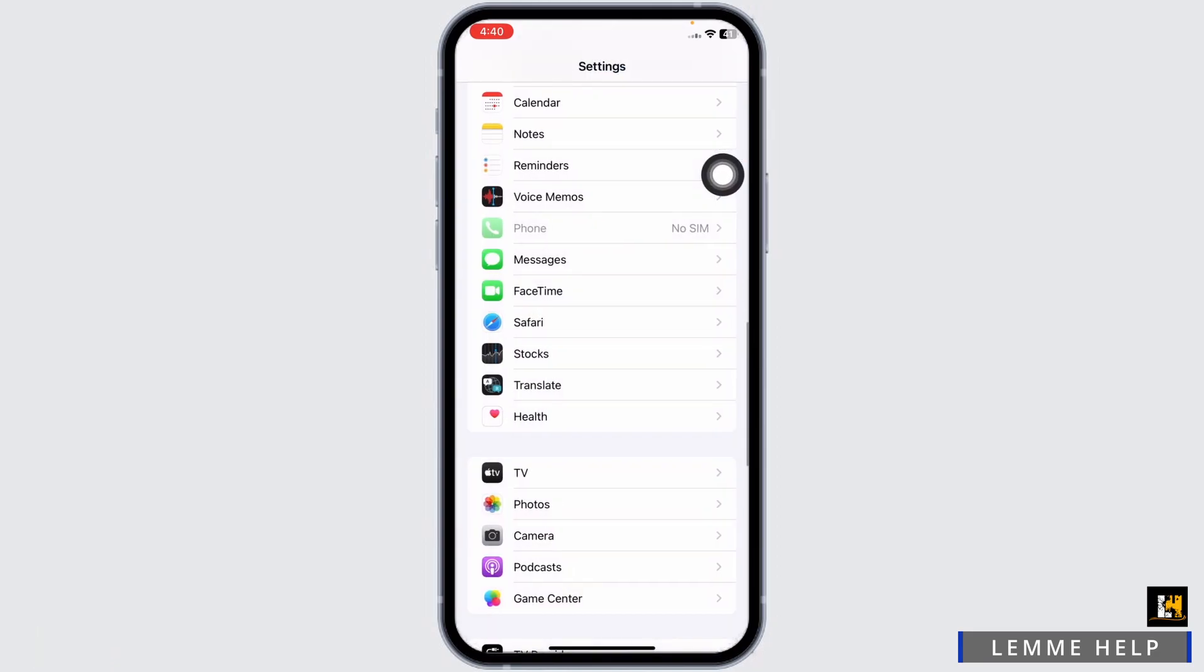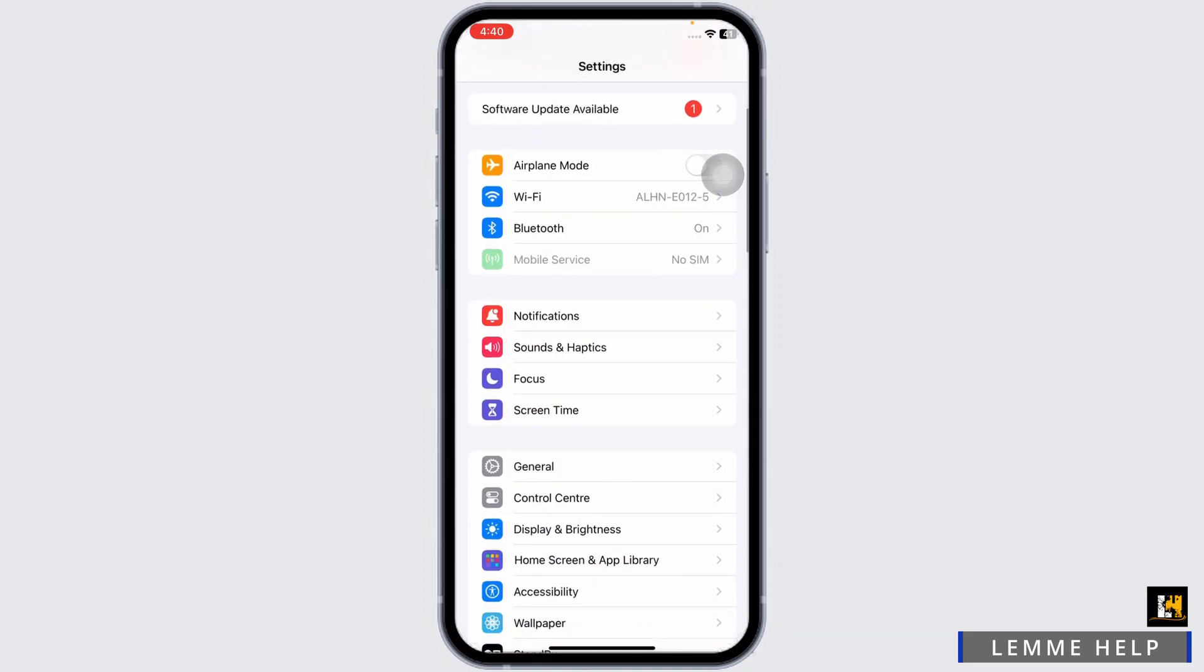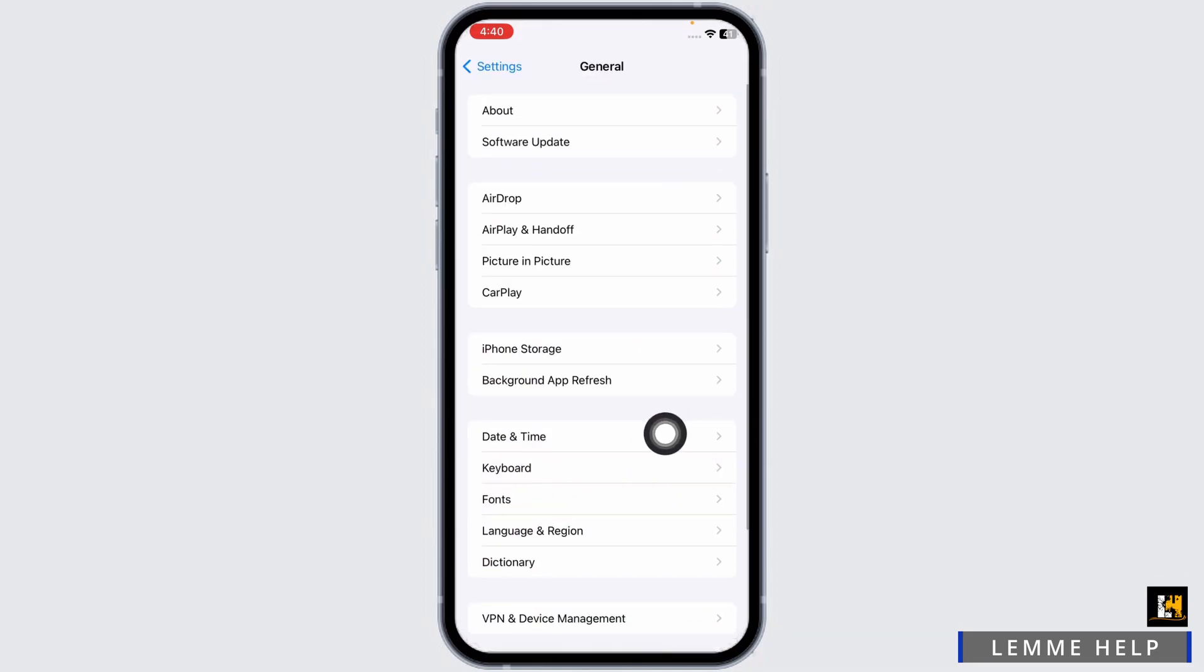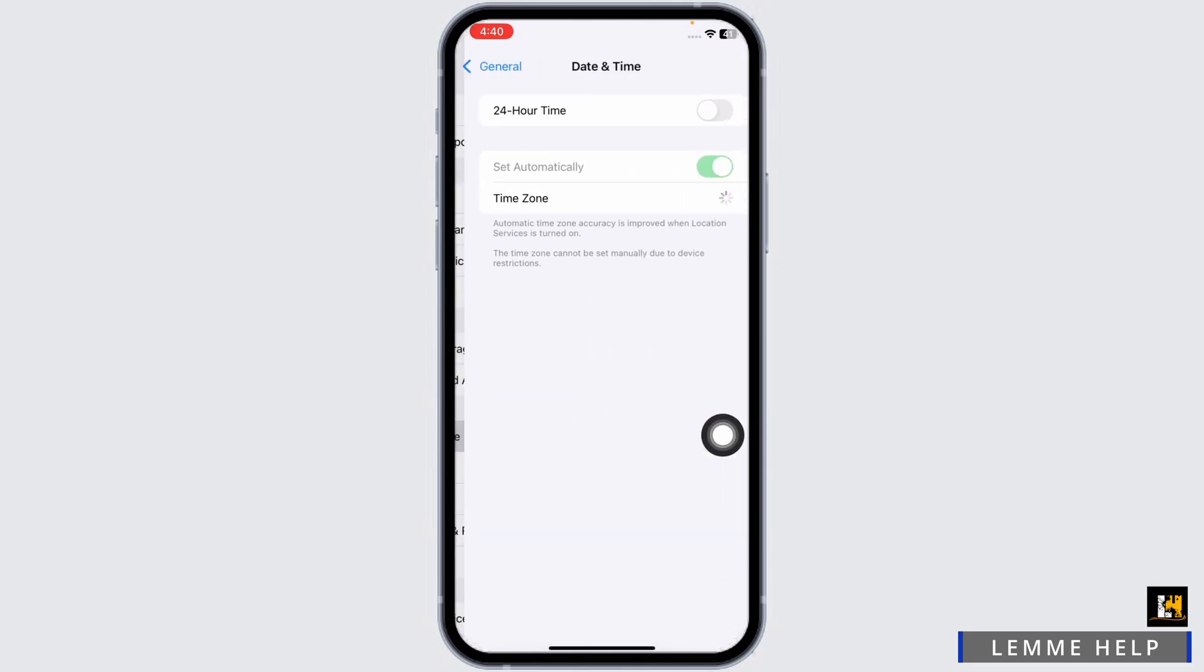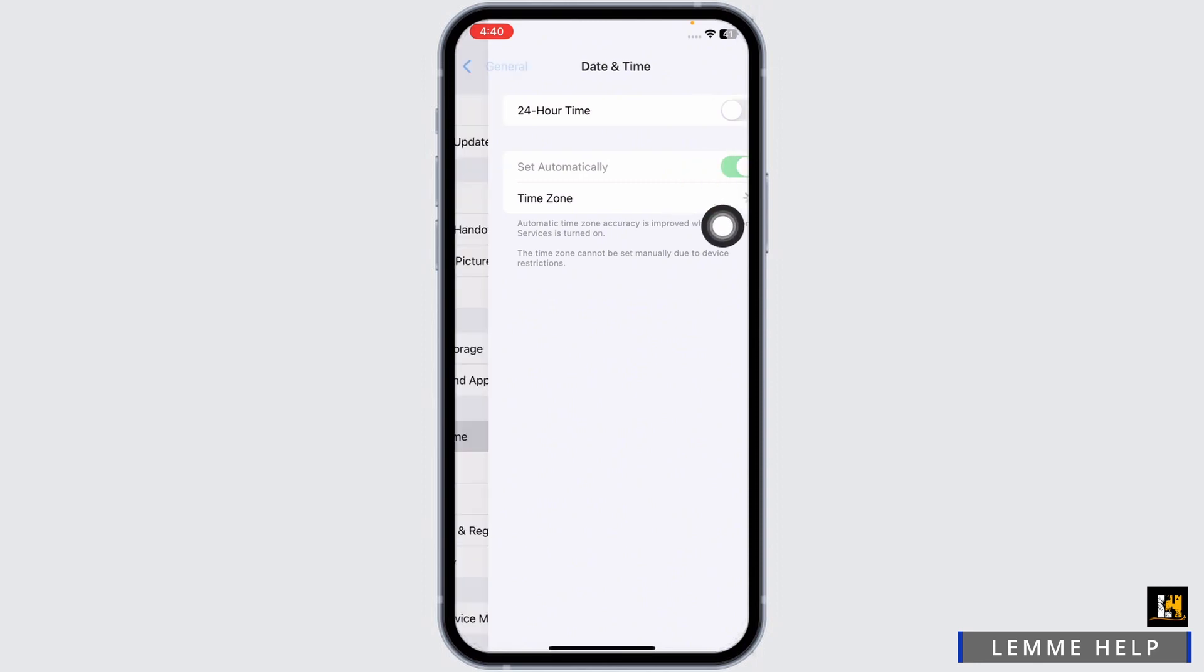Likewise, heading towards the next solution. Scroll up. Go to the General option. Go to the Date and Time option. Make sure you have toggled on Set Automatically. Hit back.